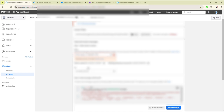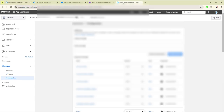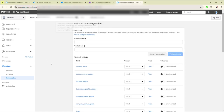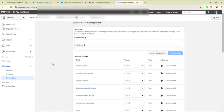I have already set up the from and to phone numbers. For testing, you can click on send message, and you will receive the test messages. Then click on the configuration.